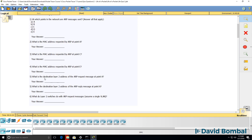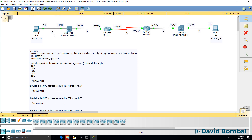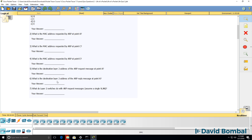Question five: what is the destination layer two address of the ARP request at point A? So what is the destination MAC address at this point? Question six: what is the destination layer two address of the ARP reply at point A? Notice that is different to question five — you need to provide the answer for both the ARP request and reply messages.